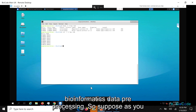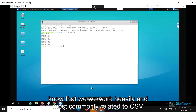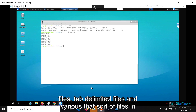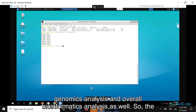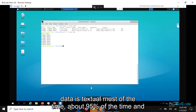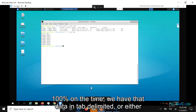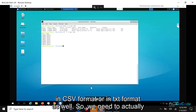Especially for bioinformatics data preprocessing. As you know, we work heavily and most commonly with CSV files, tab delimited files, and various data files in genomics analysis and overall bioinformatics analysis as well. The data is textual most of the time — about 95% of the time — and practically always in tab delimited, CSV, or TXT format.